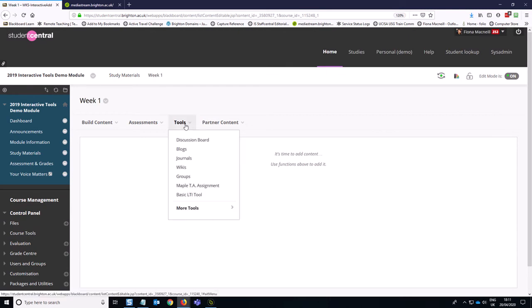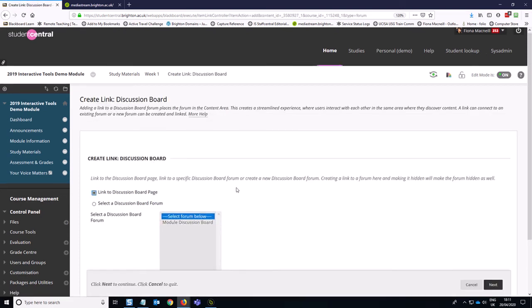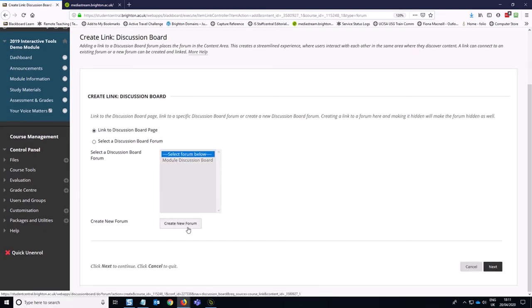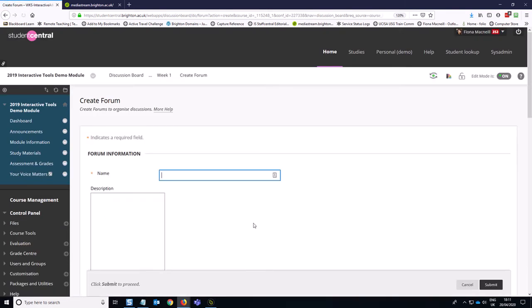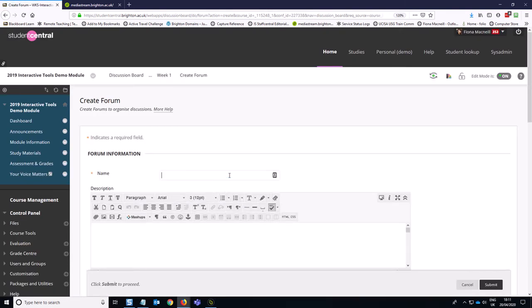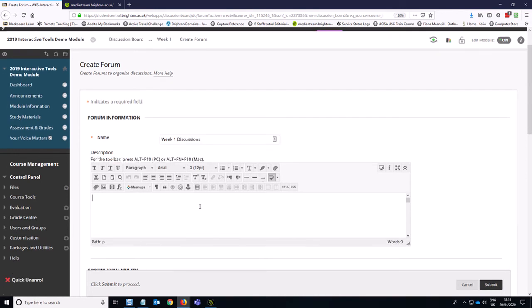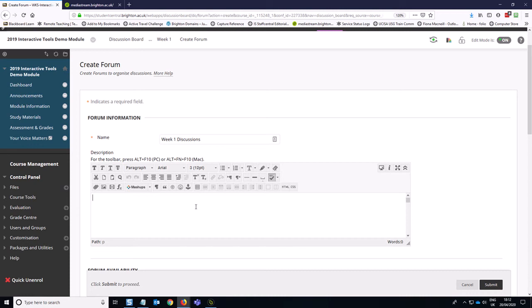So we go up to the tools button and select discussion board. We want to create a new forum and we're going to call this week one discussions. Now this description area is very useful to use to explain how you expect students to engage with this forum and how many posts you typically want to see from them. Posts being things that they originally post to the forum or replies to other people's discussion threads. So you've got a few options about engagement. It doesn't all have to be them taking the initiative to write everything. So what we've got is let's just pop in quickly for the sake of brevity expectations and what I hope to see rules of engagement.